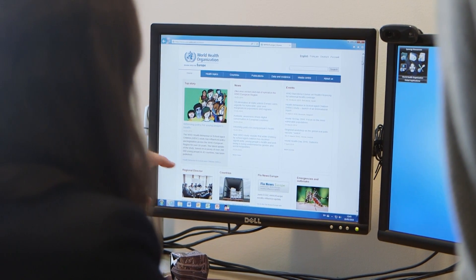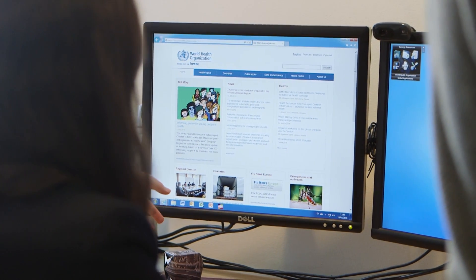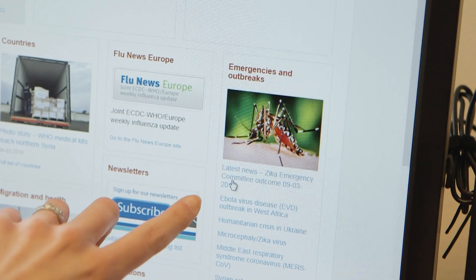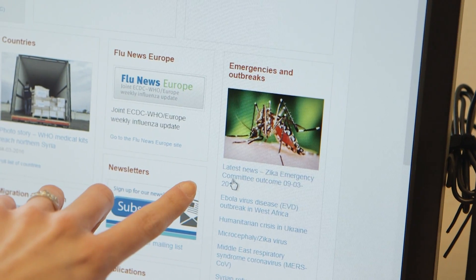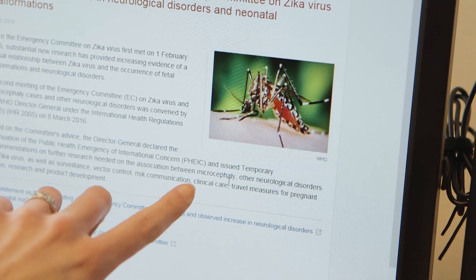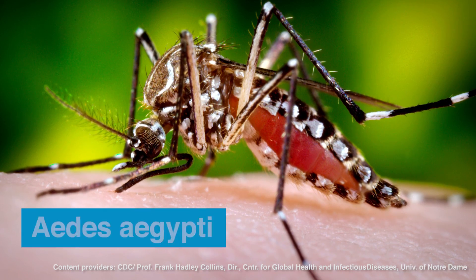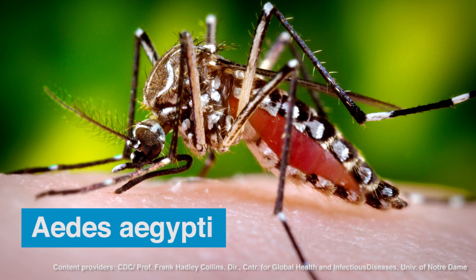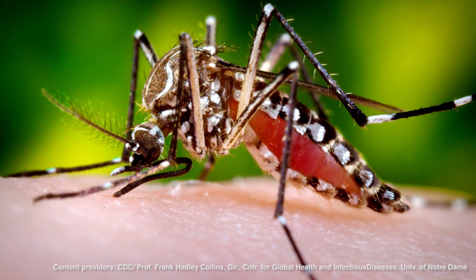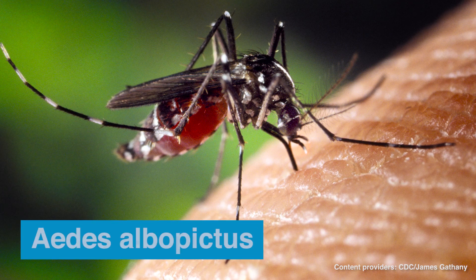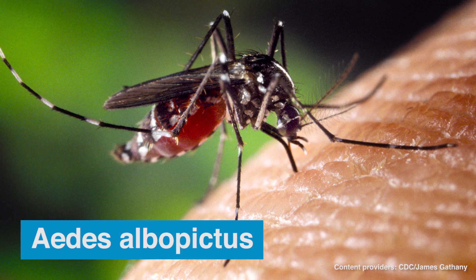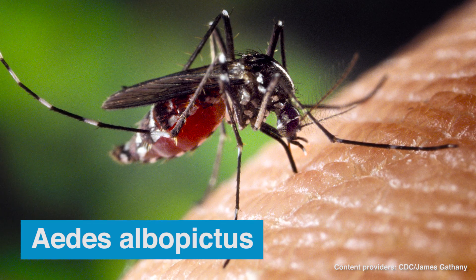Zika virus is transmitted by the female Aedes mosquito. Within the Aedes family, the primary Zika vector is Aedes aegypti, which is responsible for the Zika outbreak in the Americas. Another Aedes species, Aedes albopictus, is a potential vector for Zika spread.